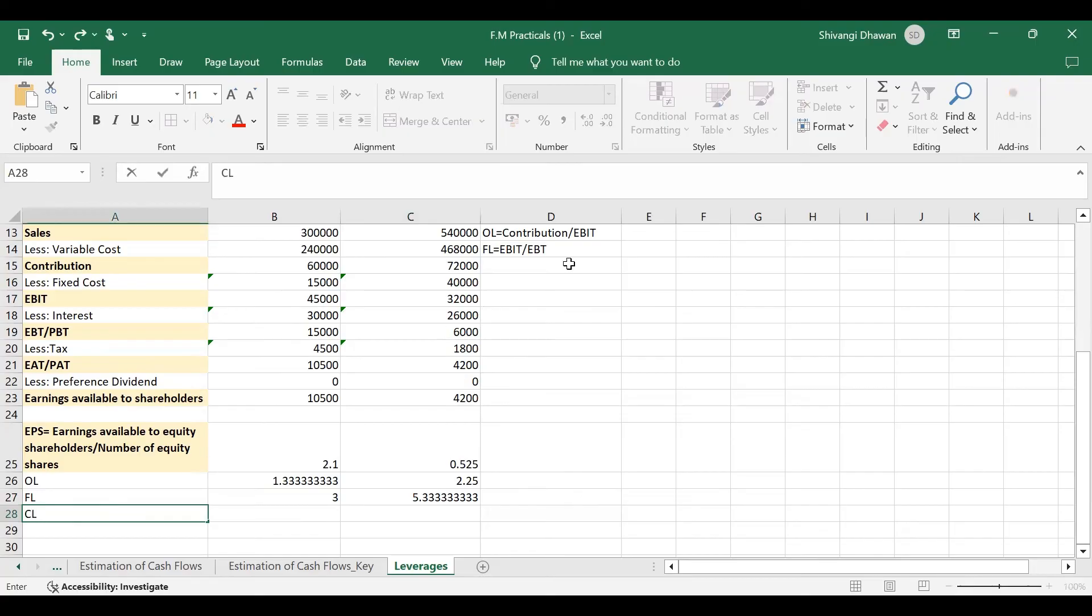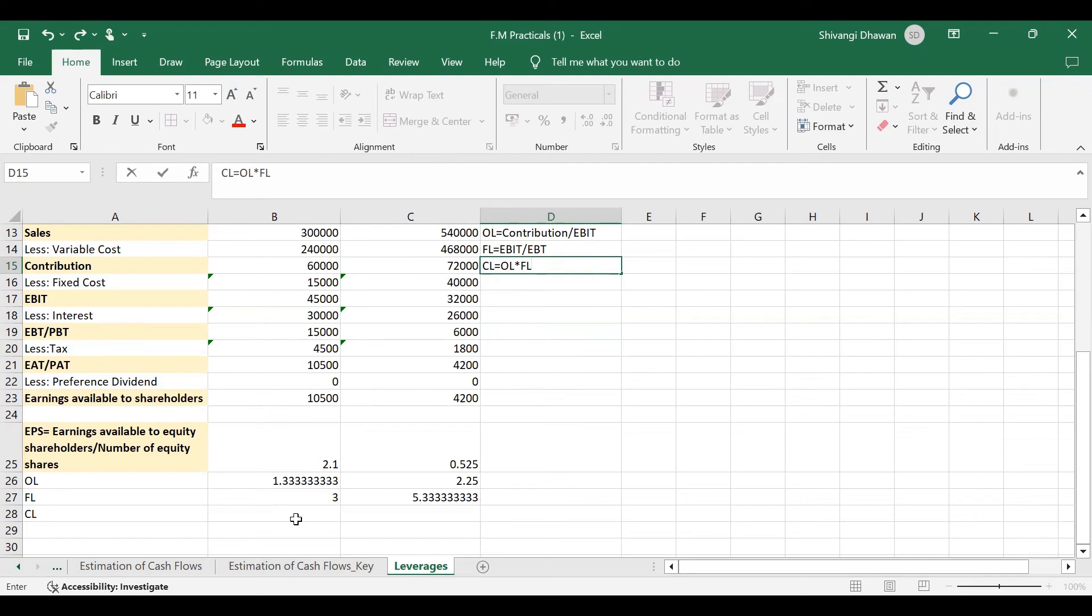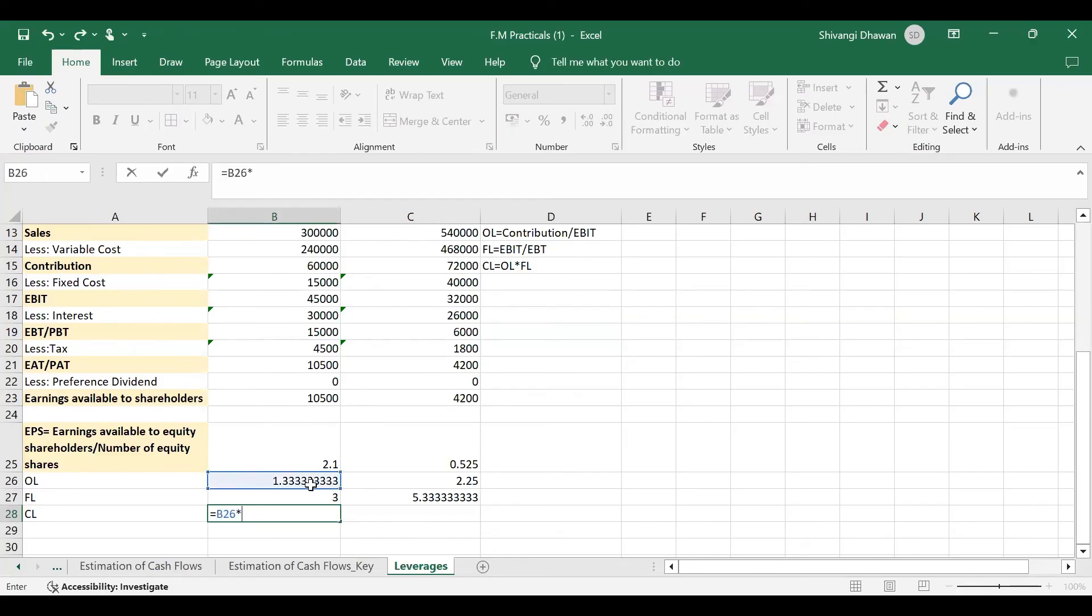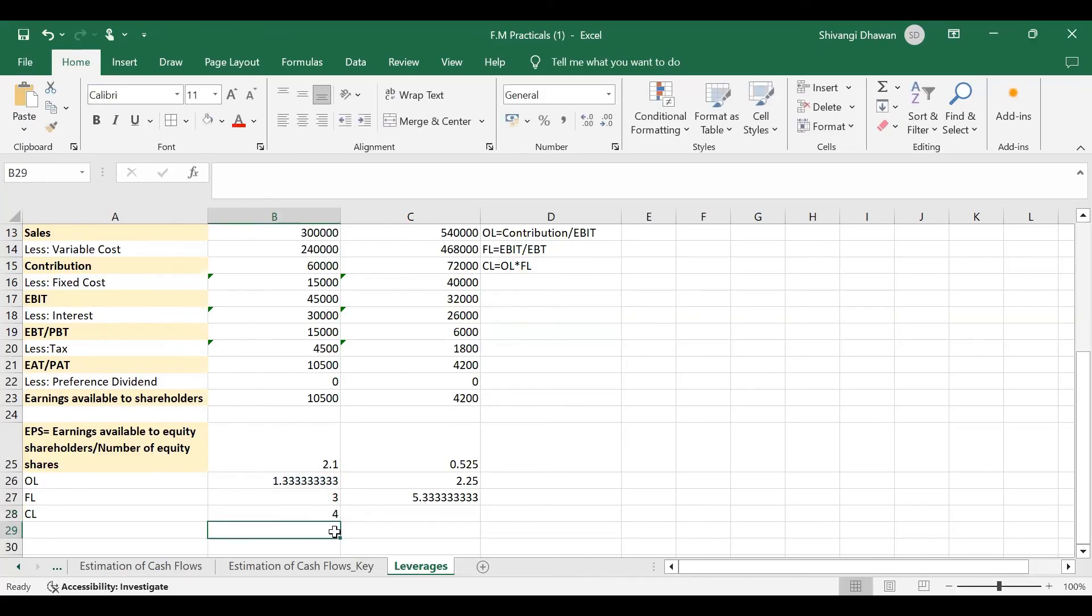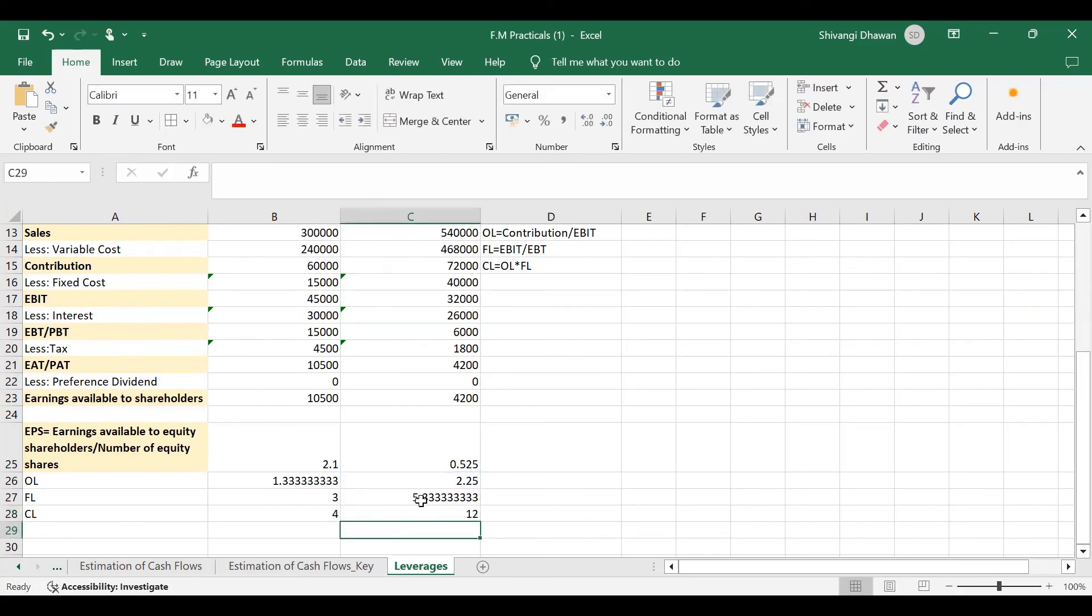CL is very simple to calculate. The formula for CL is the product of OL and FL. So OL into FL gives us the combined leverage, which basically considers both the business risk and the financial risk, or we can say that it considers both the fixed operating cost and fixed financial charges. So here CL will be this into this, so 4 times. And here also it will be this into this, that is 12.